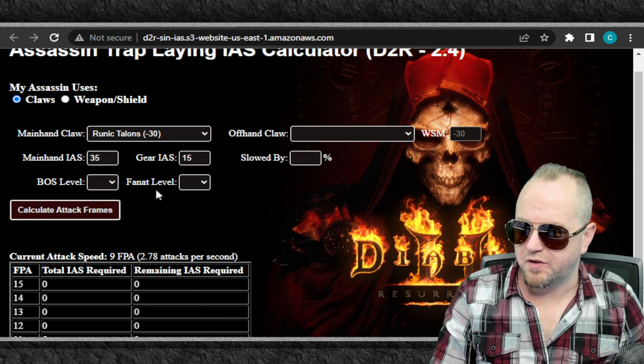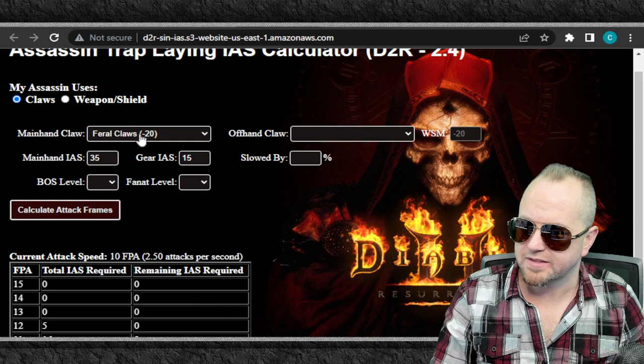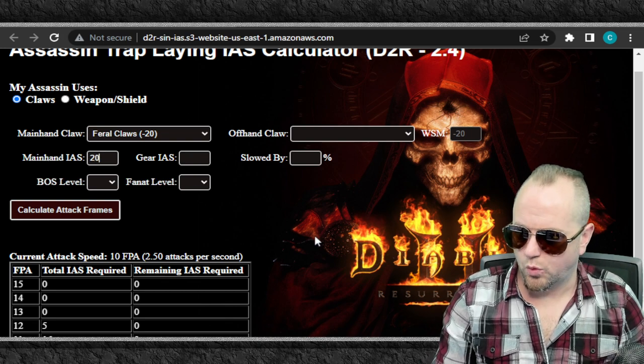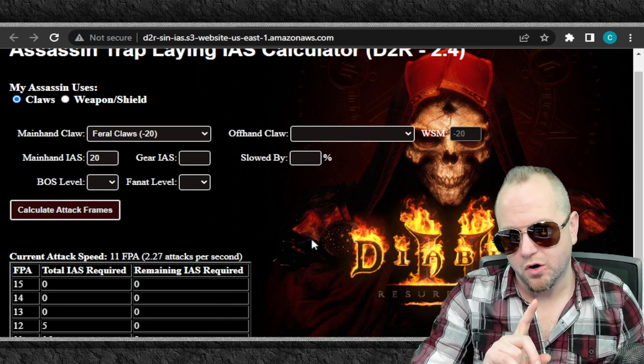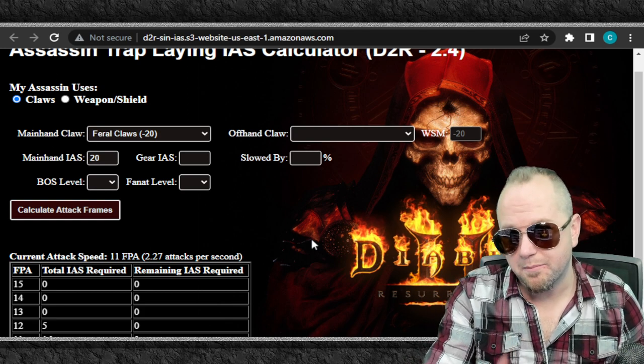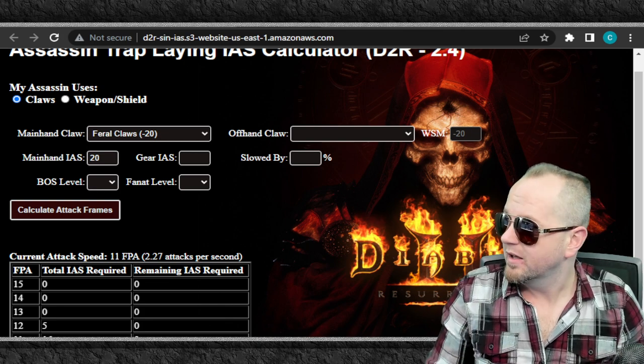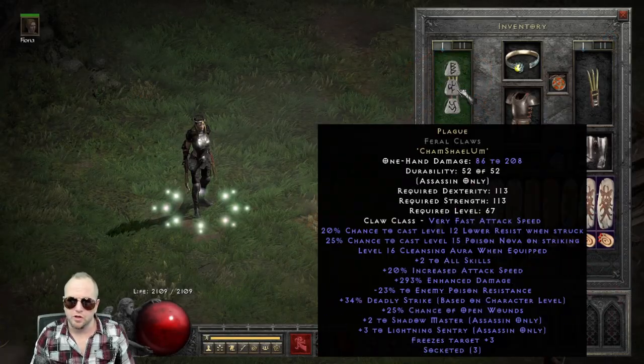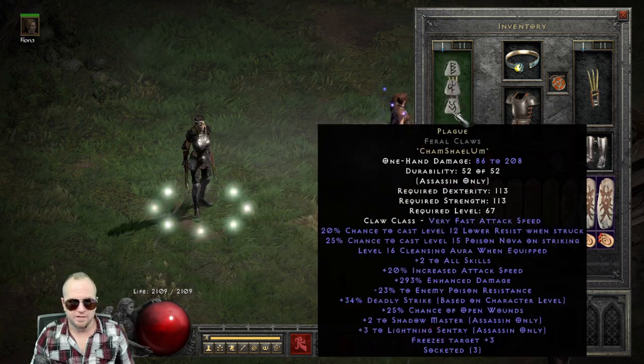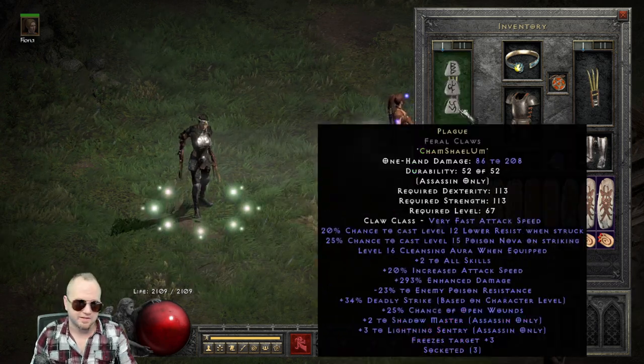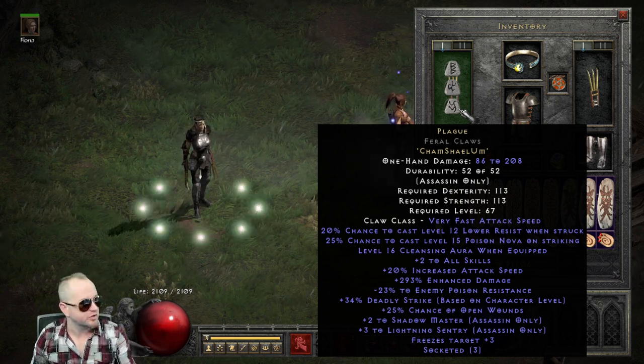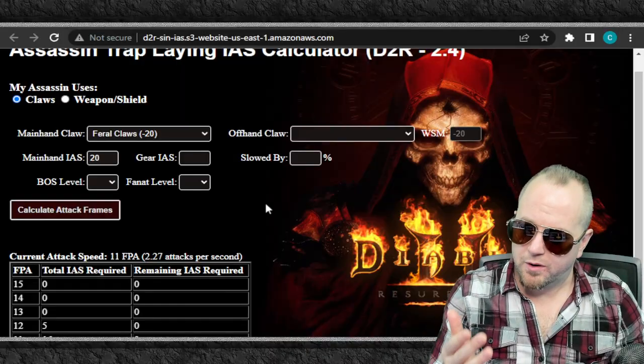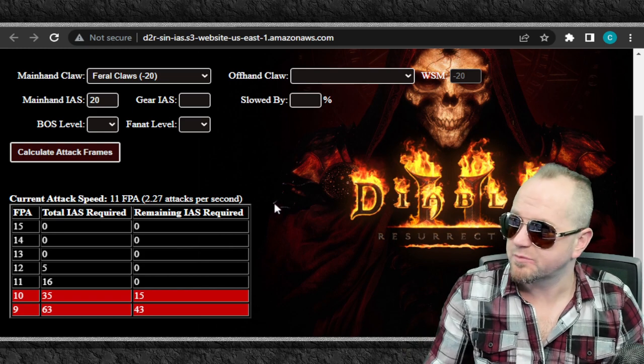So I'm going to go and click on feral claws here, which is what I have. These have a base IAS of negative 20. And the main claw for plague has 20 main hand IAS. Now, when you are making a trapper, the only attack speed that matters on any of your weapons is your main hand. And that's the one that's just over your gloves. So it's this one right here. This is your main hand. It is the only one that it gets calculated when your trap laying speed is in question.